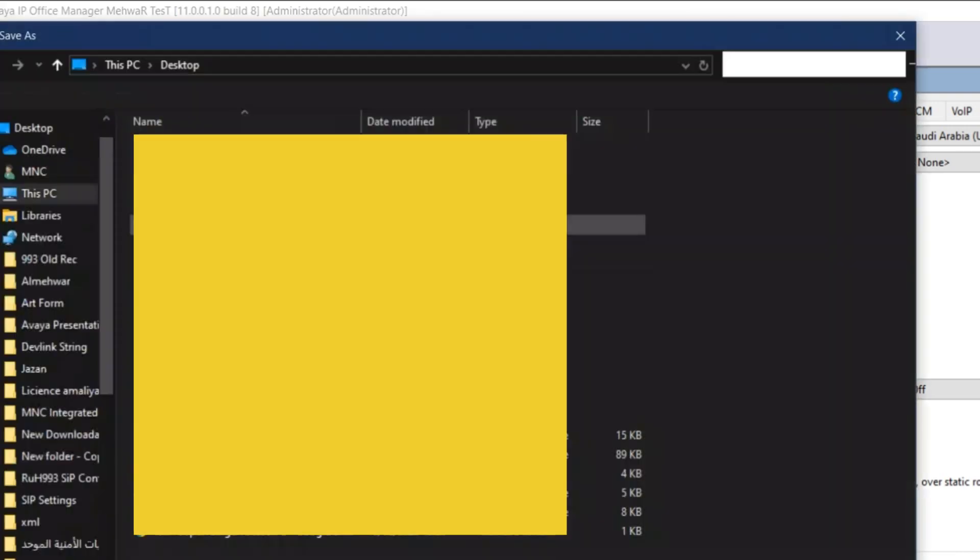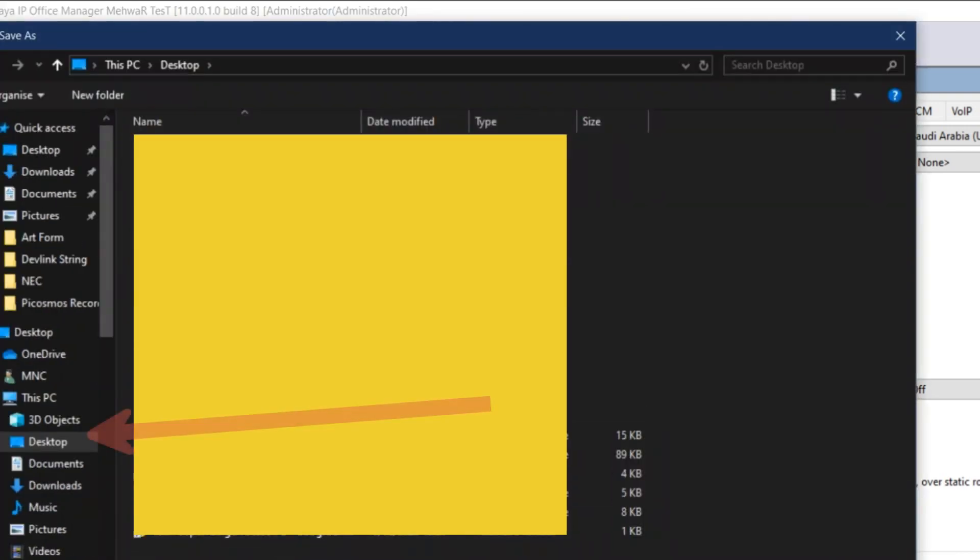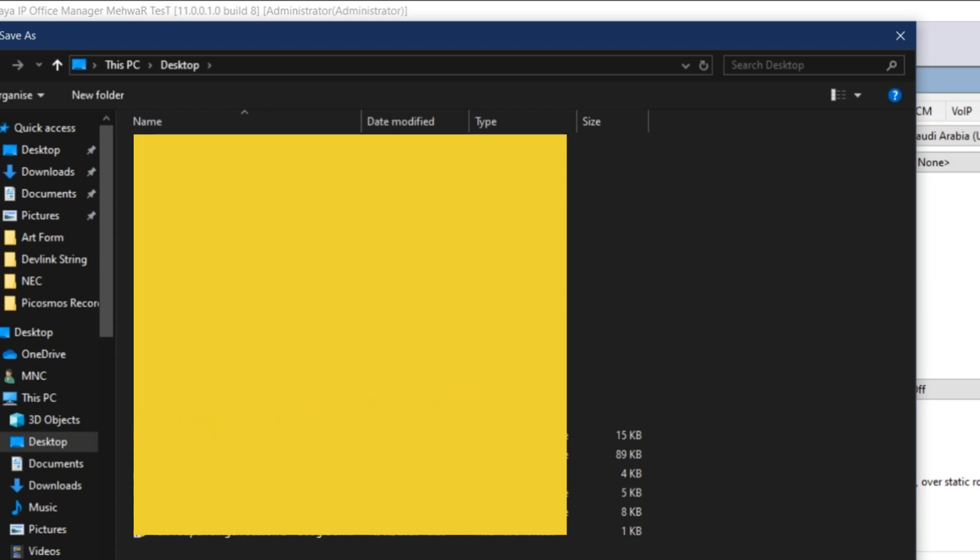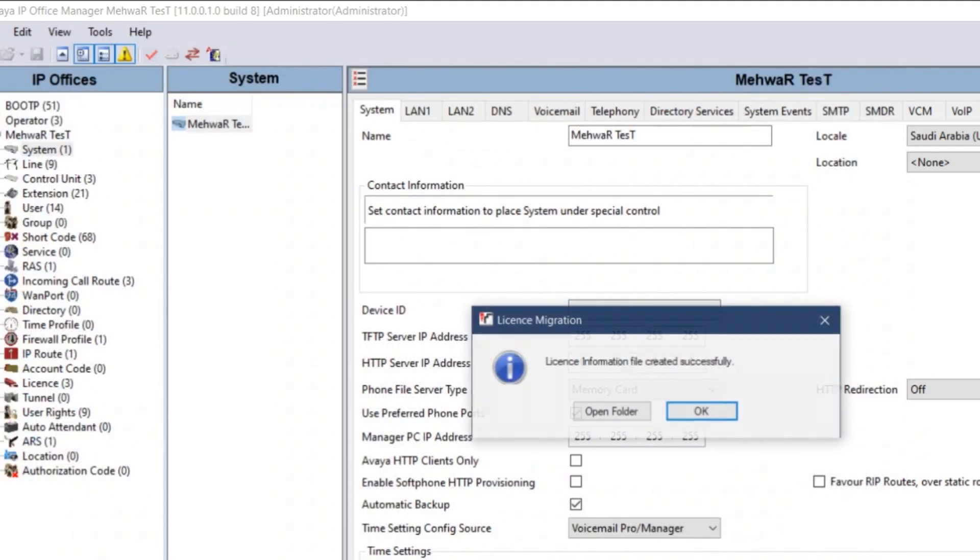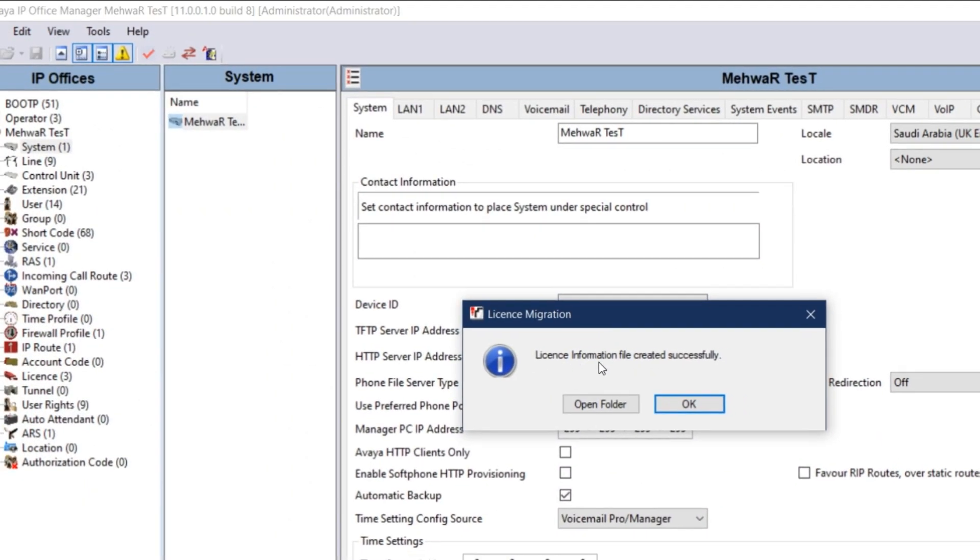In license migration, you have to give the file name. I'm giving it as test and the file location is my desktop. Save. Once the file is saved, you will get a pop-up: license information file created successfully.